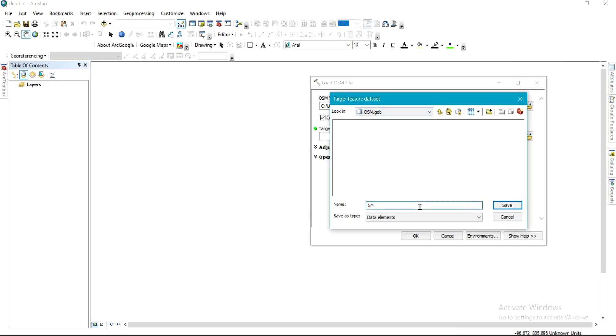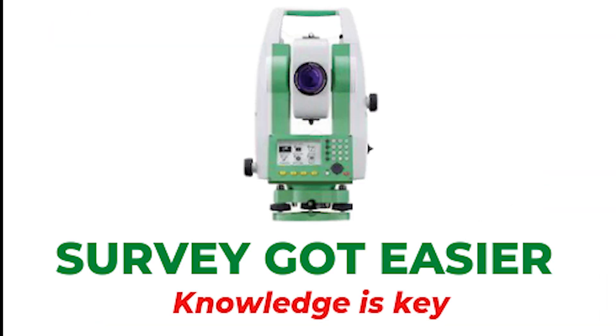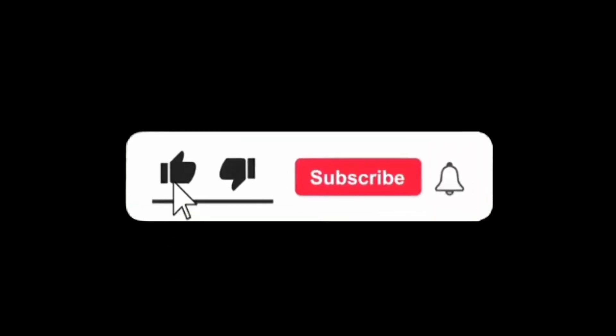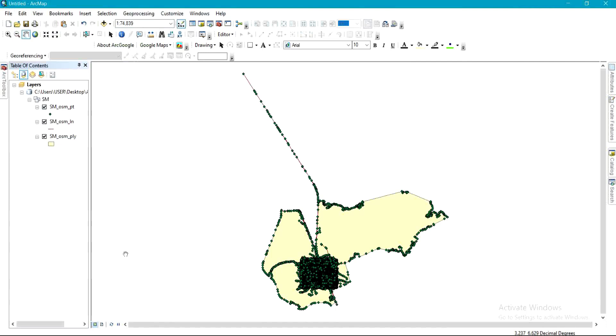And I'll click OK. So while we wait for it... now the OSM file has been added. We now have it on the screen.